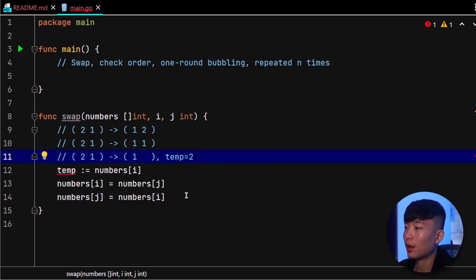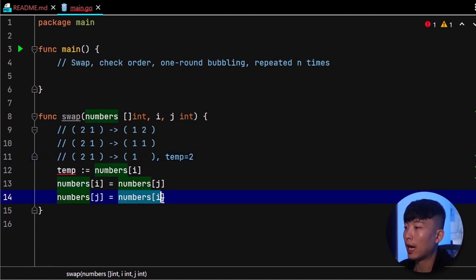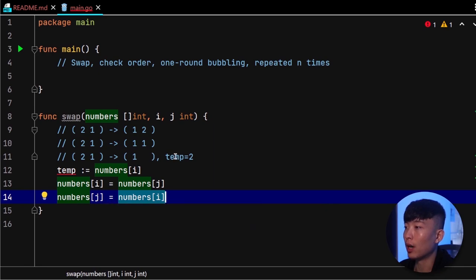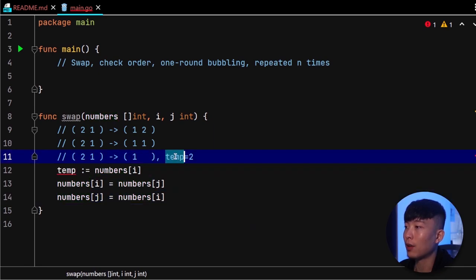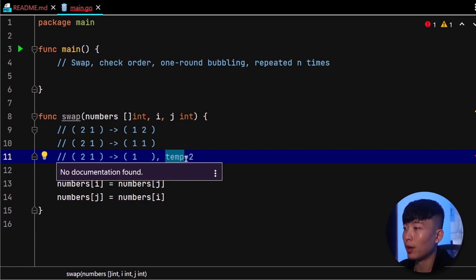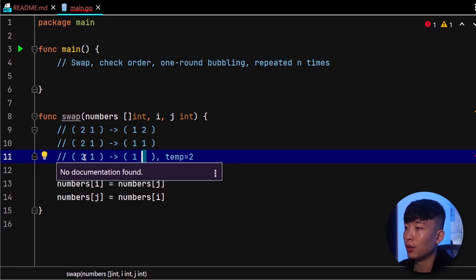We want to assign the value of the temporary placeholder instead to position j, because this placeholder holds the original value at position i. With this, we've successfully performed the swap action.